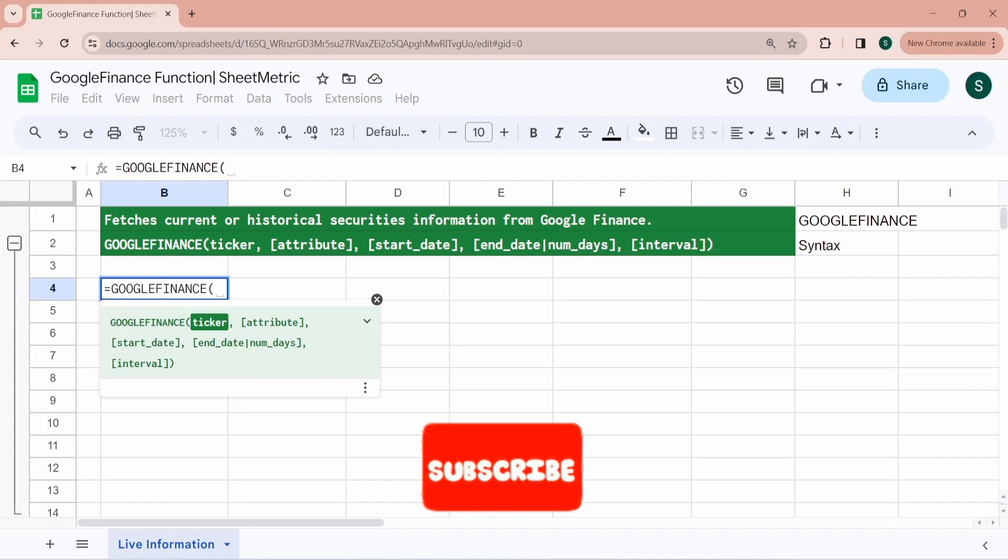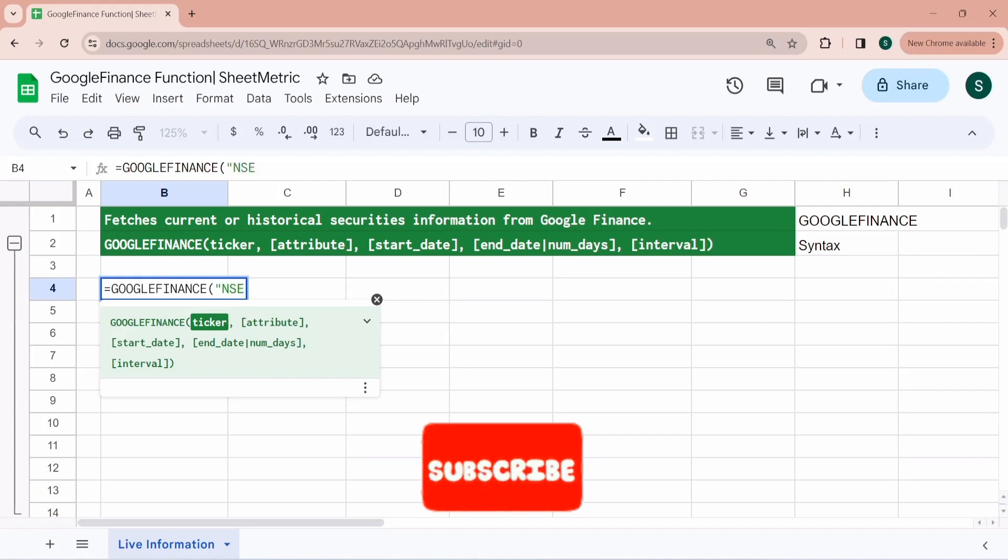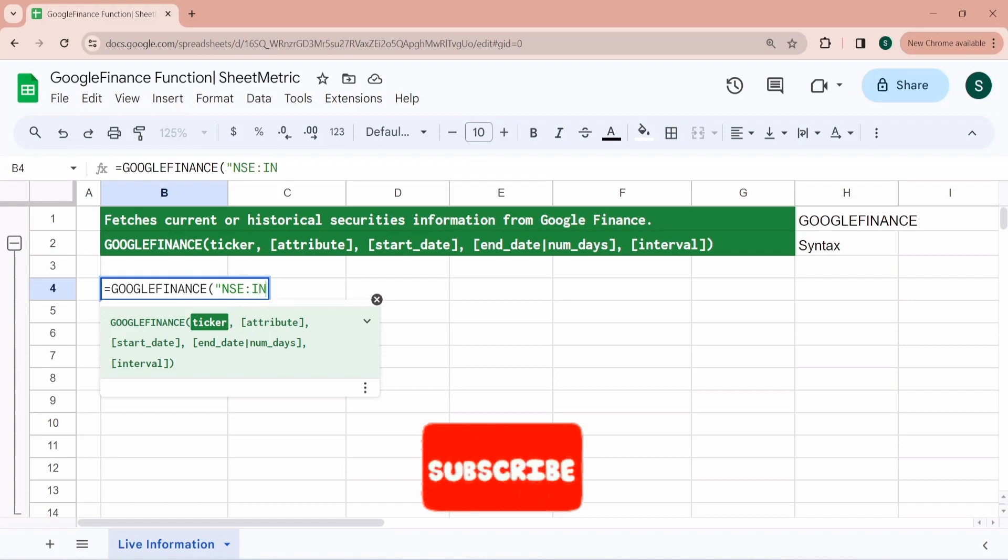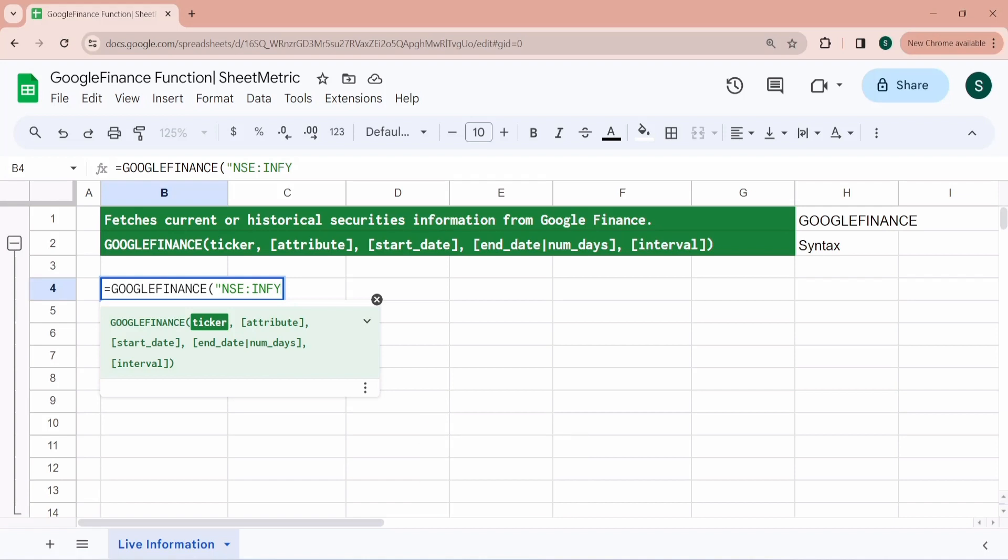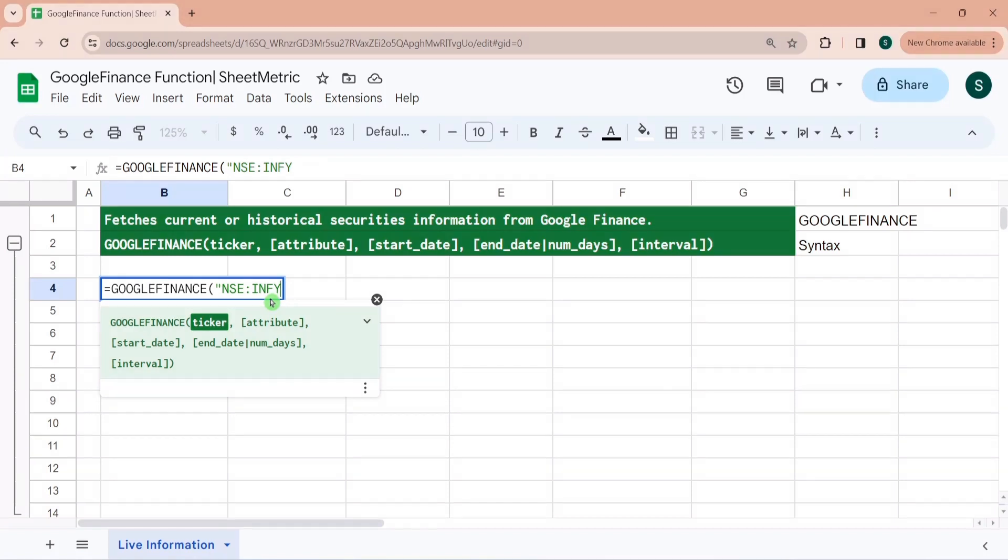Let's say I want to fetch information about Infosys. I have to pass it like from which exchange I want to fetch this information. So I have given the name as NSE National Stock Exchange, then colon, and then a script code. So this is mandatory, and then what attribute you want to fetch information about.